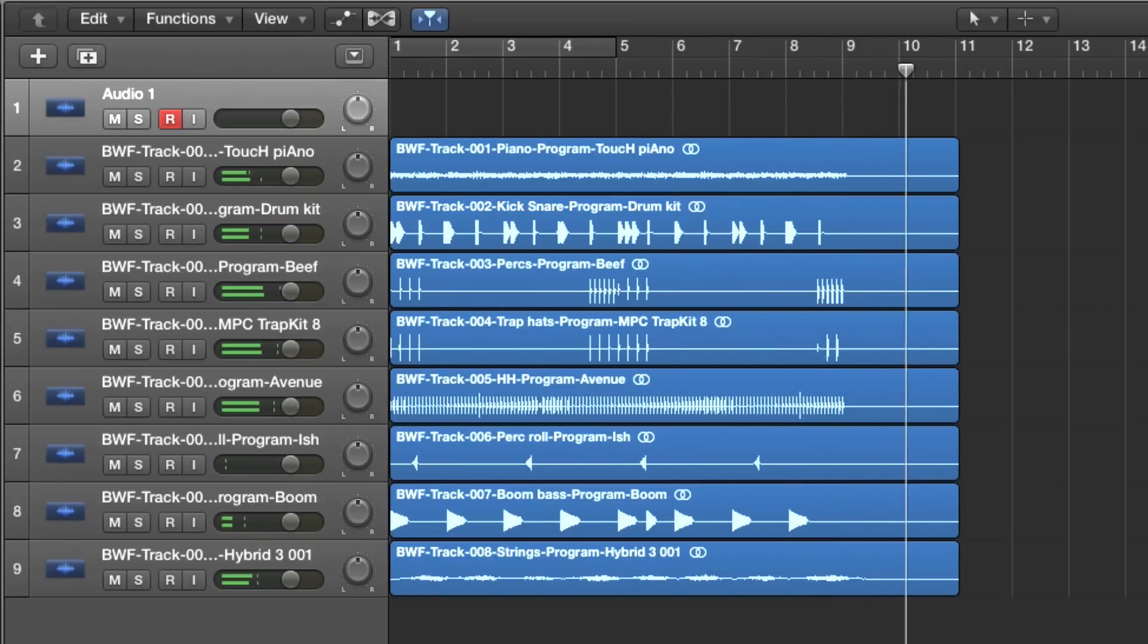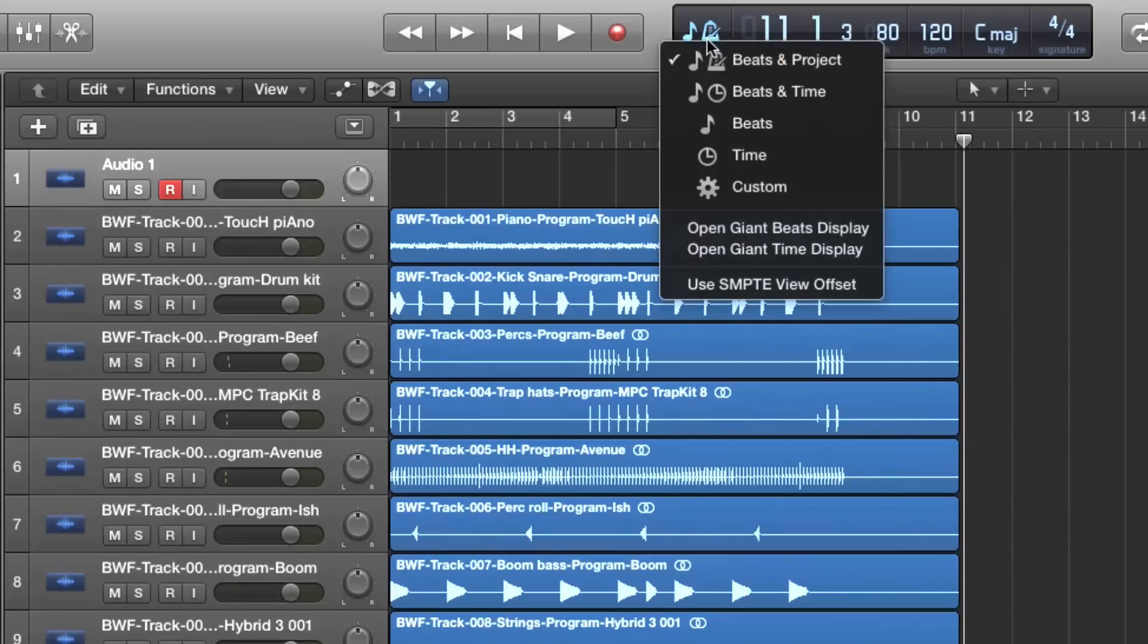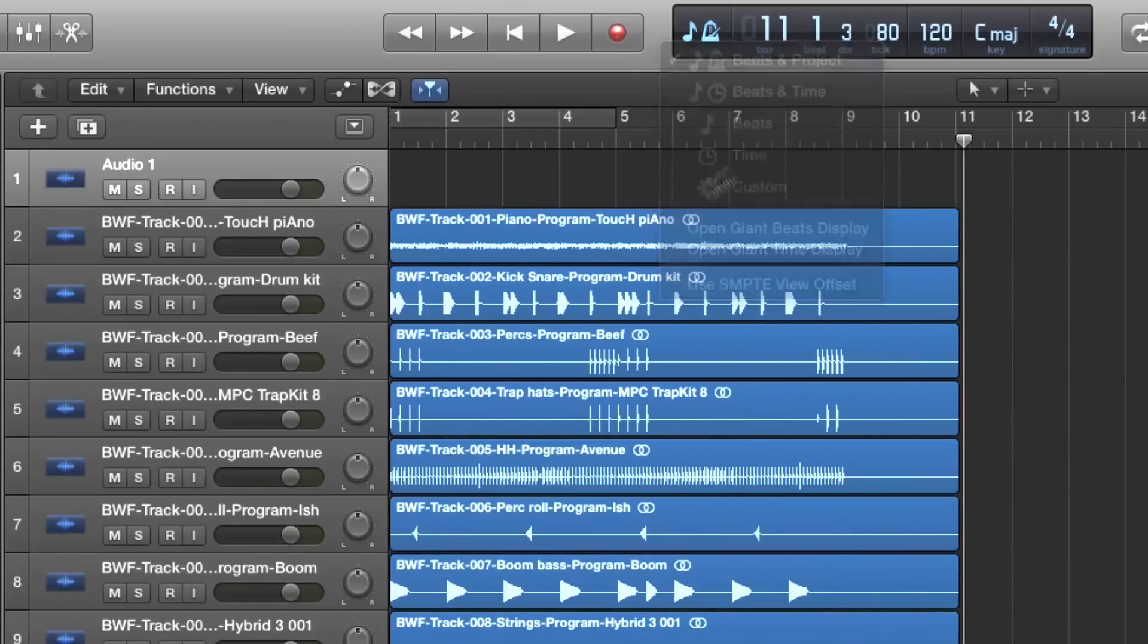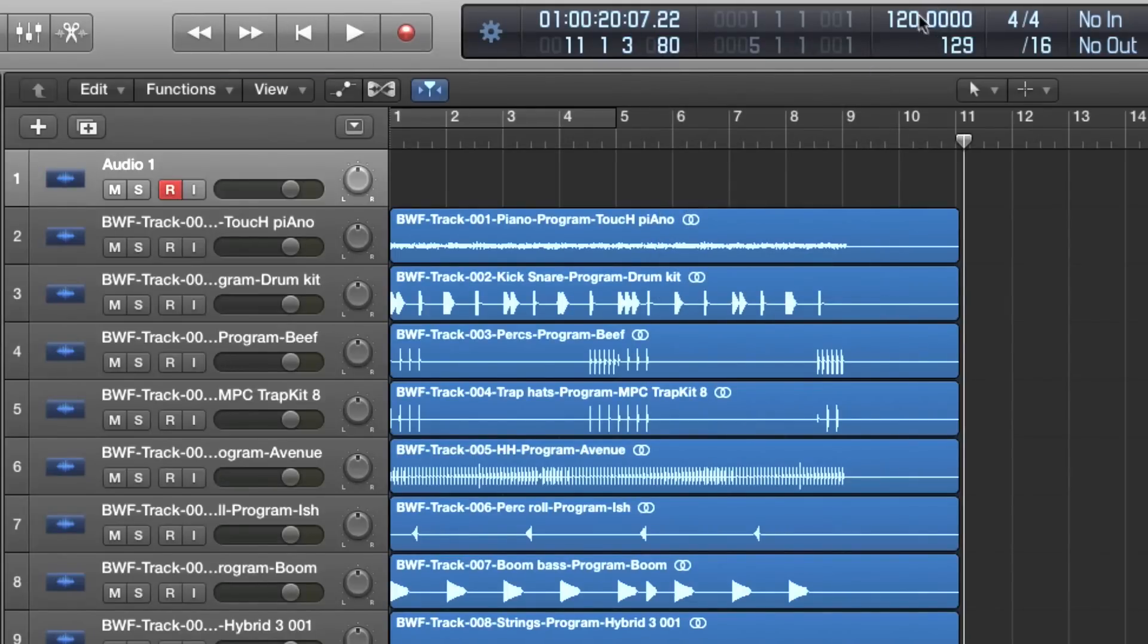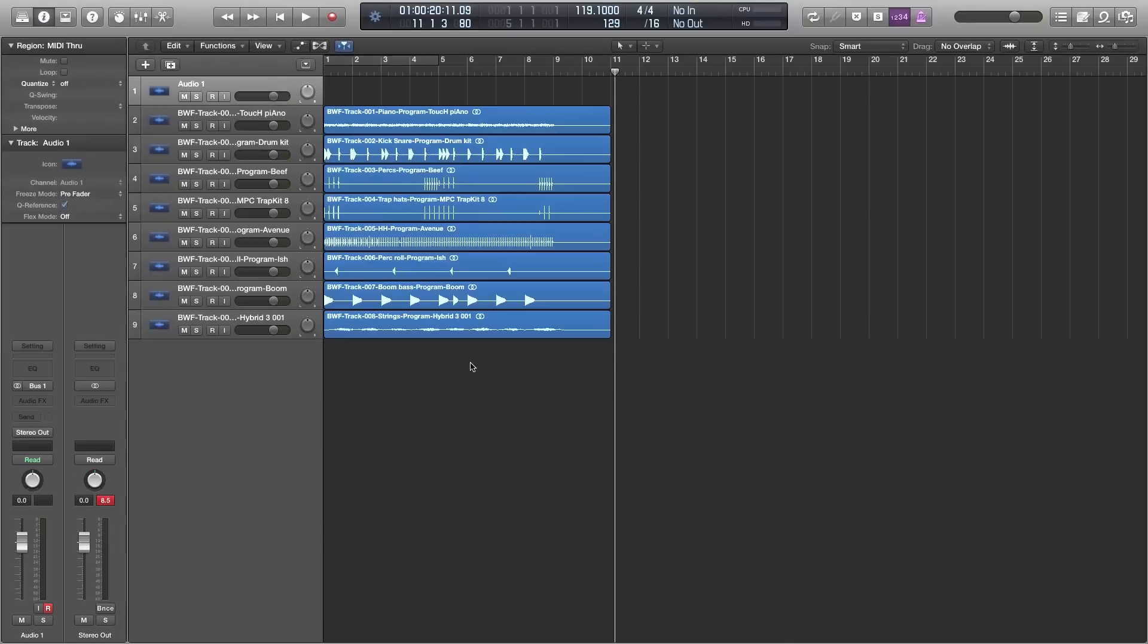And there's the tail with the ring out that I talked about. So what I'm going to do now is set the tempo of Logic to the tempo of the MPC project which was 119.1 and I'm going to show you how that's beneficial.